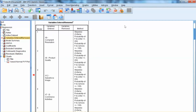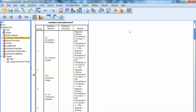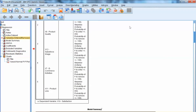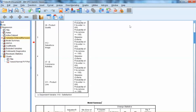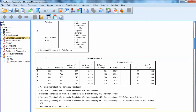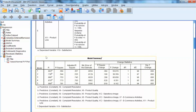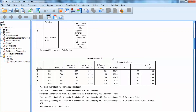The Variables Entered and Removed table shows specific variables entered or removed at each step. For example, in model 1, x9 is added; then x6 is added in model 2. Other variables included in the regression model are x12, x7, and x11. The remaining variables are excluded from the model. The stepwise method selects the most contributing variables to add to the model.